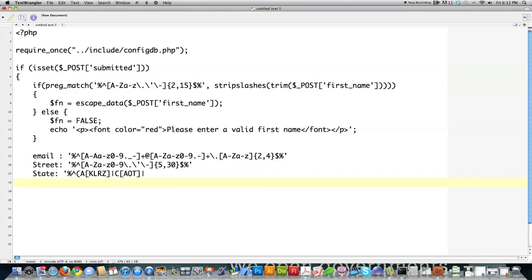Then zip code, of course, would also be delimiter, caret symbol, number 0 through 9, five digits in length, dollar sign, and another delimiter. And telephone number. There's the delimiter.